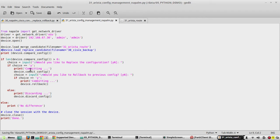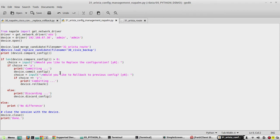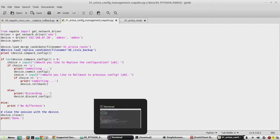After saving the script, this will load the configuration to the device and show the difference. Then it will ask 'Would you like to replace the configuration?' — if you give yes, it will commit the configuration. Then it will ask 'Would you like to roll back to the previous configuration?' We will try to execute the script now.